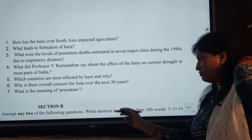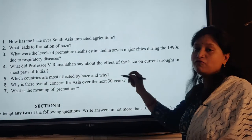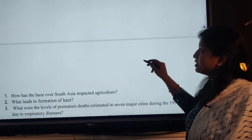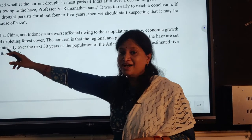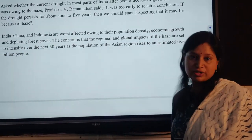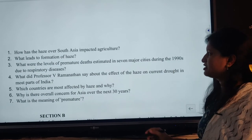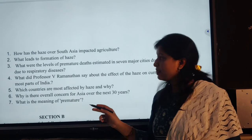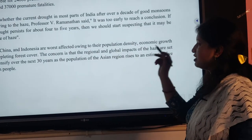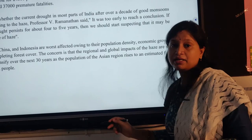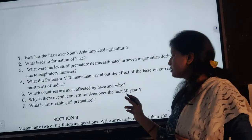And number five: which countries are most affected by haze and why? The countries most affected are India, China and Indonesia. These three countries are worst affected by haze. The population of the ASEAN region is rising to an estimated five billion people, which will intensify the impact. So this will be the answer to question number five.